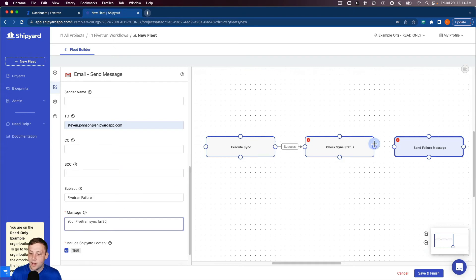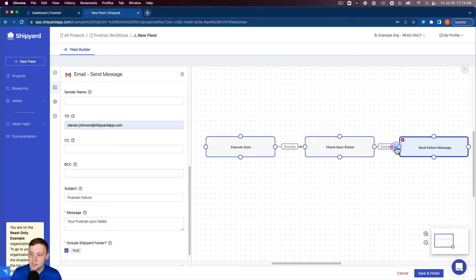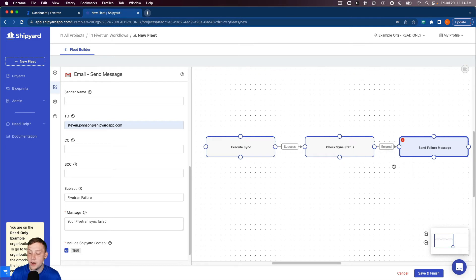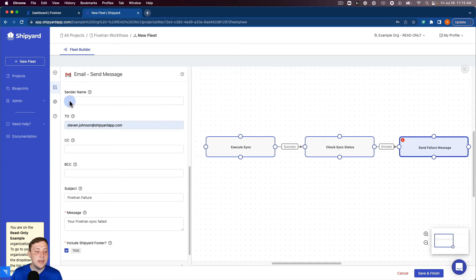I want to connect this to the vessel from before but instead of a success this time we want this one only to run if there's an error on the vessel beforehand. So it looks like our fleet is completely set up here.